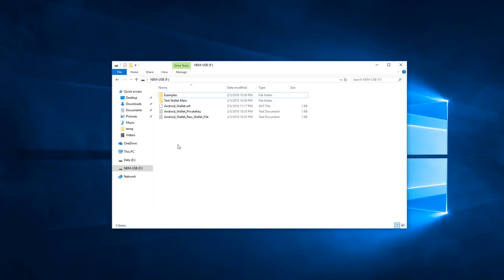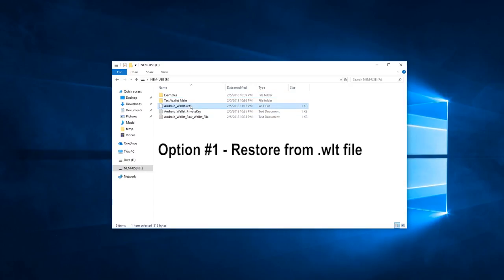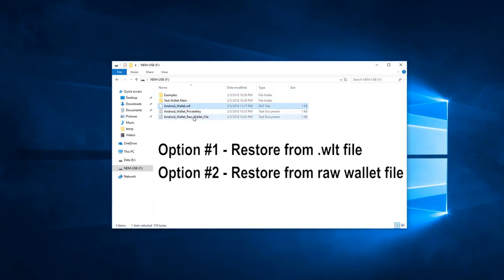In this video, we will learn how to restore our NEM wallet from backup using either the WLT file or the raw wallet file data.